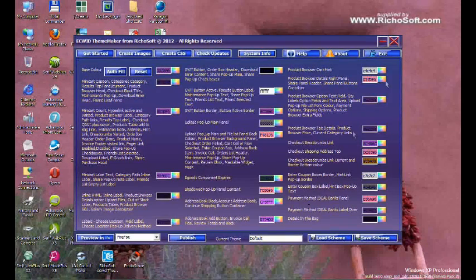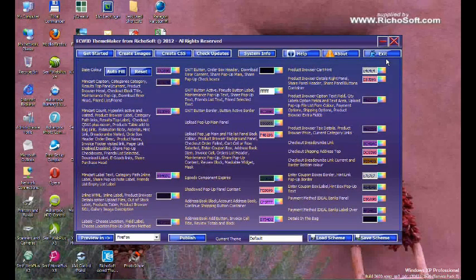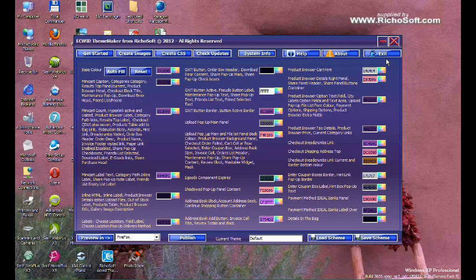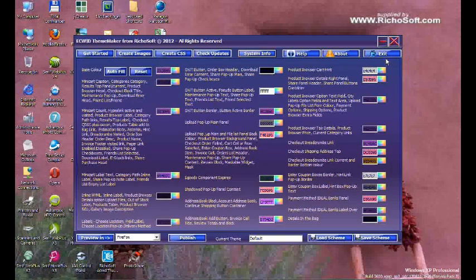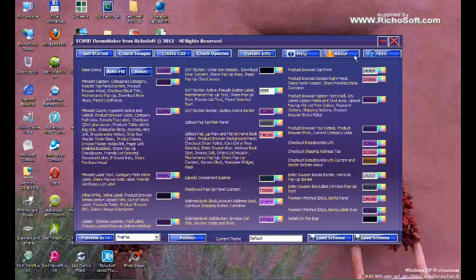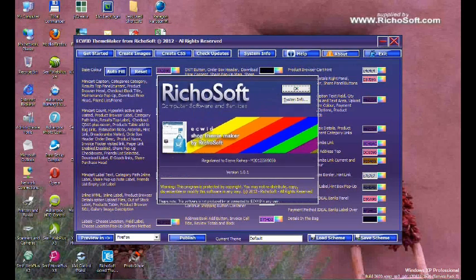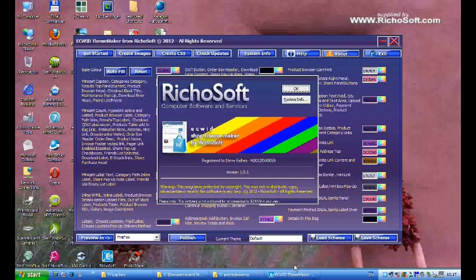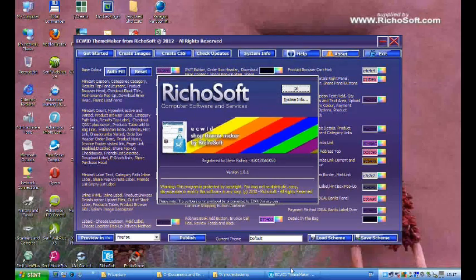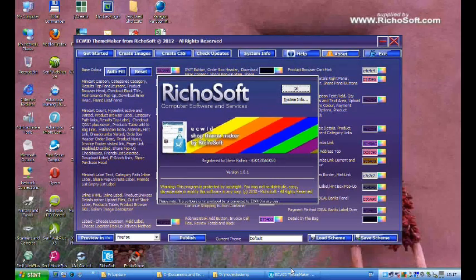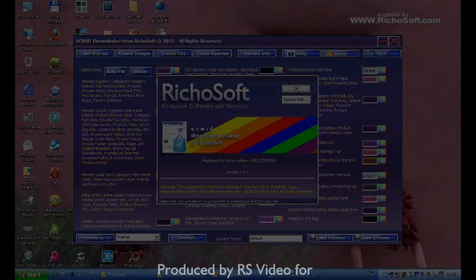You can also see the system info and you can switch off the splash screen and startup if you wish. Okay, that's it, that's the ECWID Theme Maker.